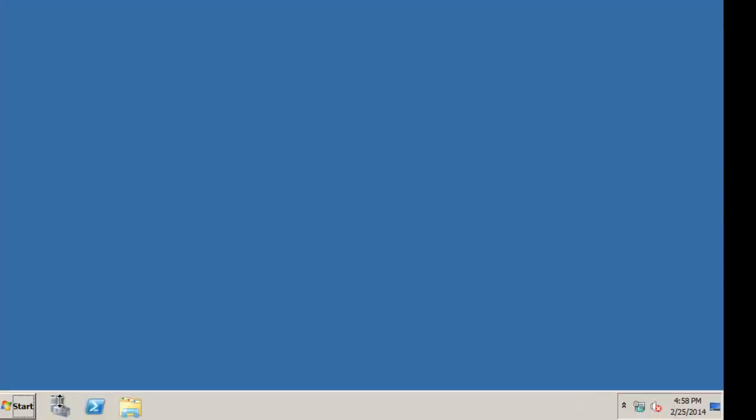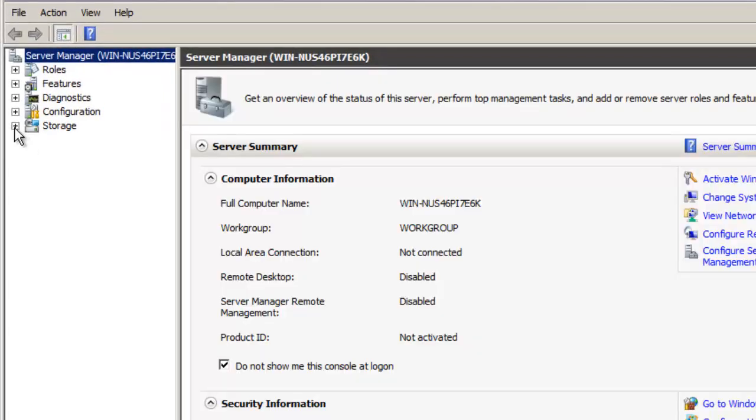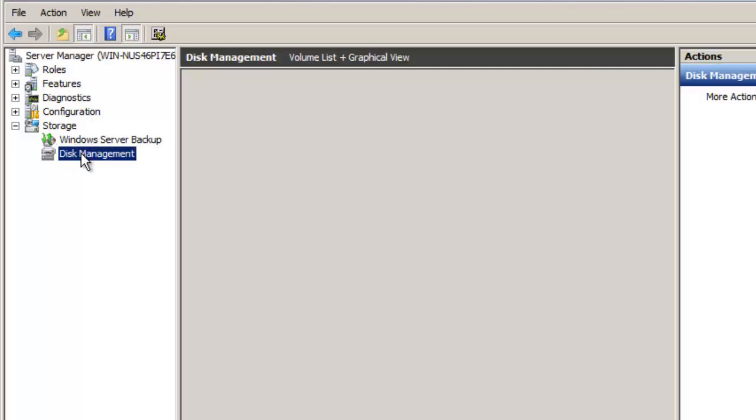I'm going to click on server manager. Then I'm going to click on the plus next to storage. And then I'm going to select disk manager.